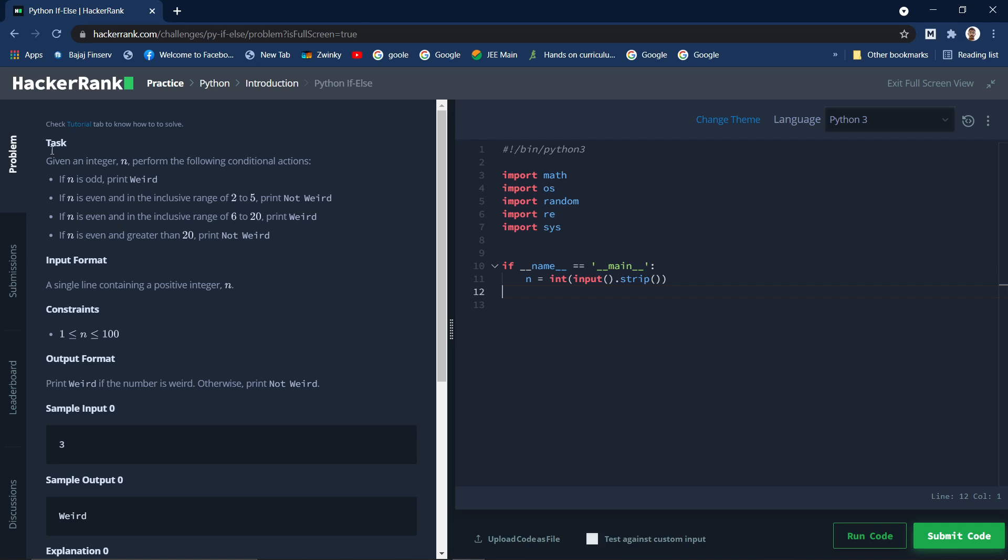So let's start. The question is: given an integer n, perform the following conditional actions. If n is odd then print weird.